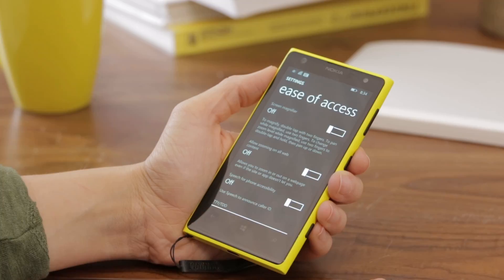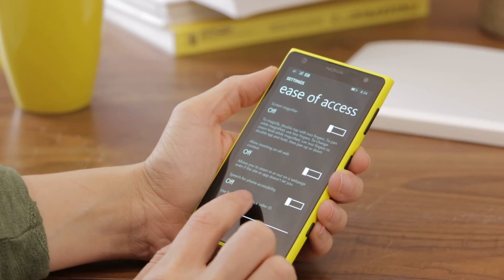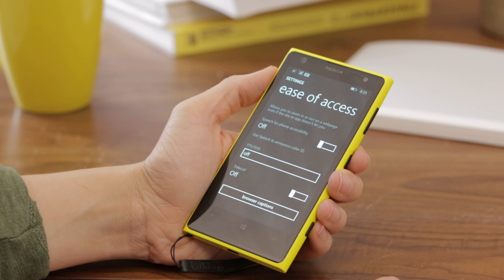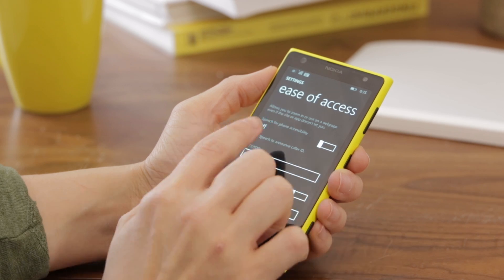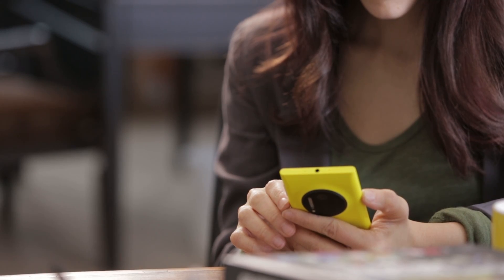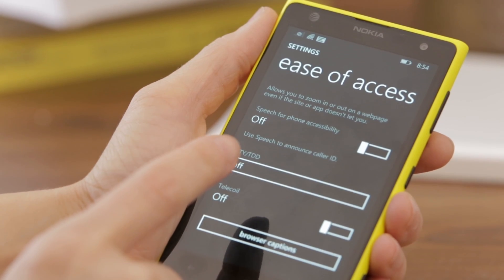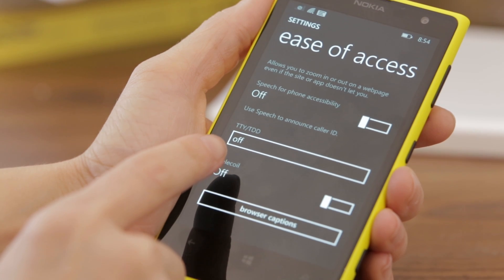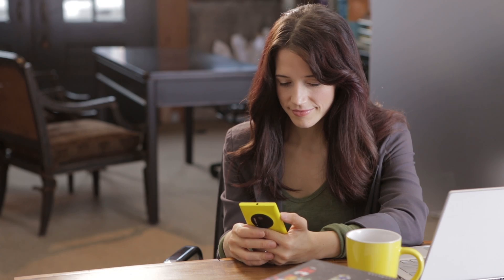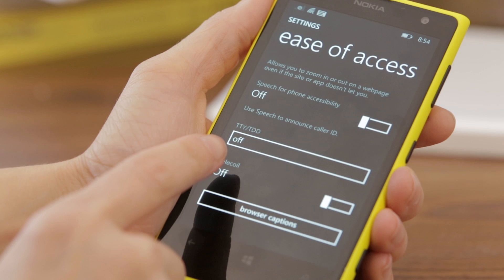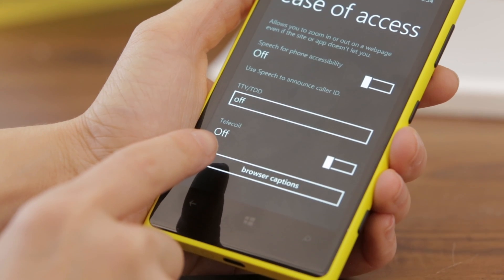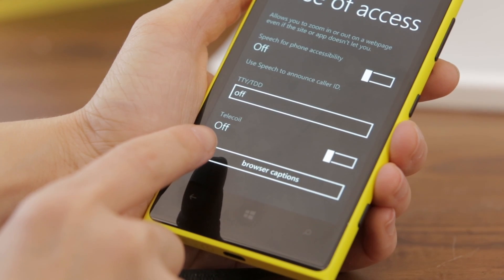A few of the other features include speech for phone accessibility, which announces the person or phone number of the person calling. TTY/TDD options also exist if you are using the phone with a hearing aid. You also have a number of options to turn on captions for videos in your web browser.